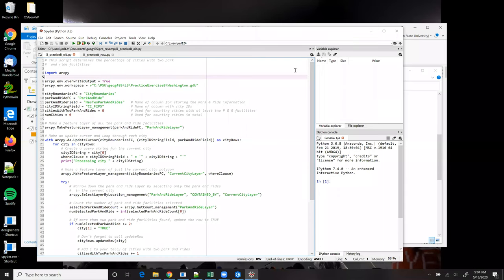This video shows an alternate solution to Lesson 3, Practice Exercise B. The general outline of this script is much like the first solution.